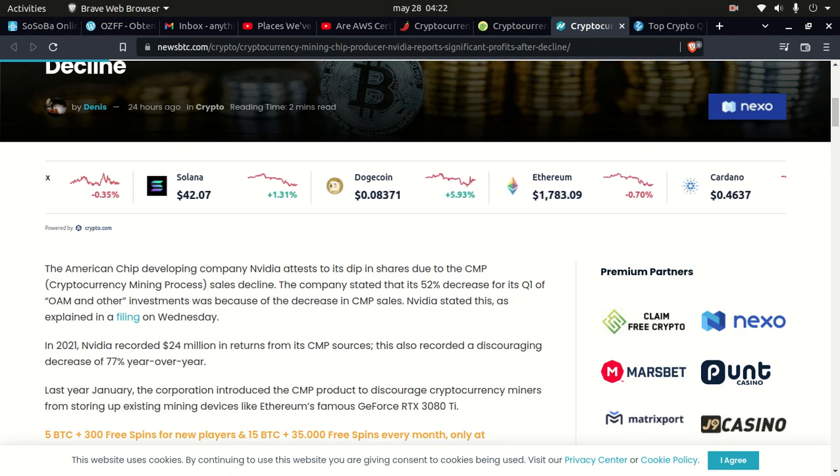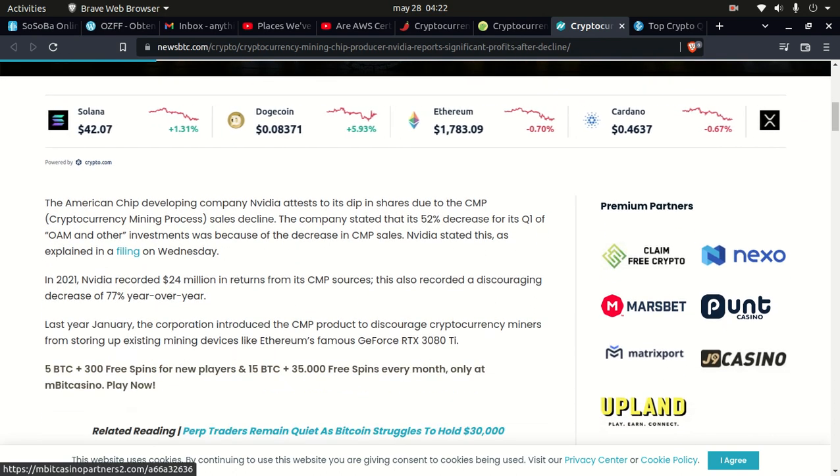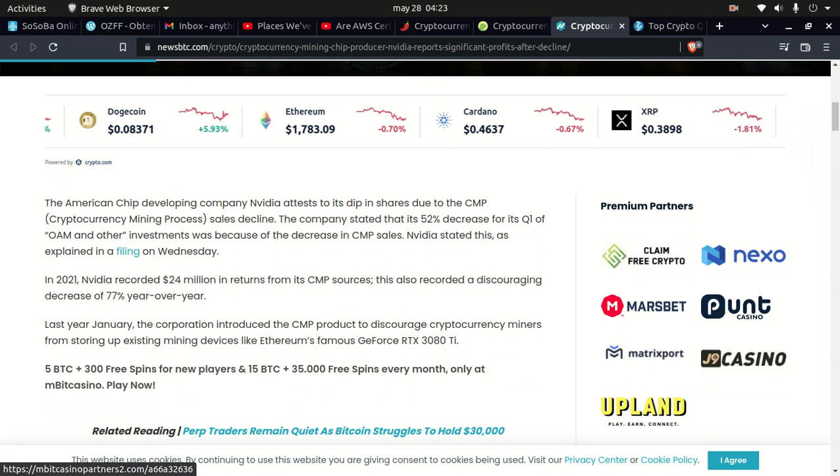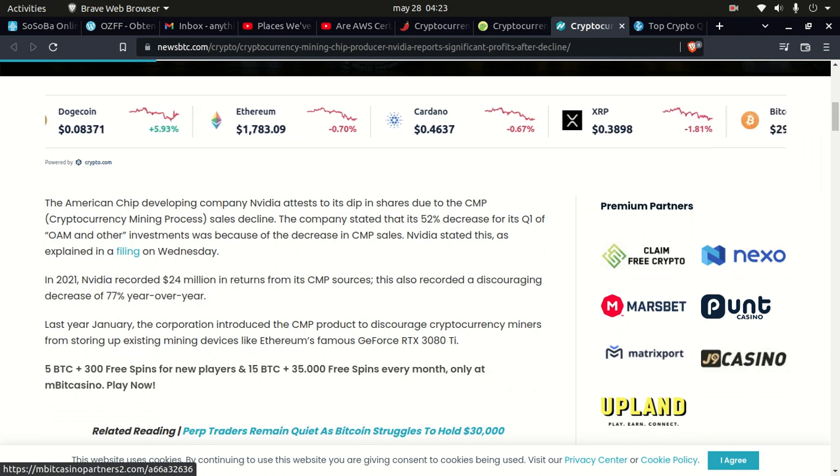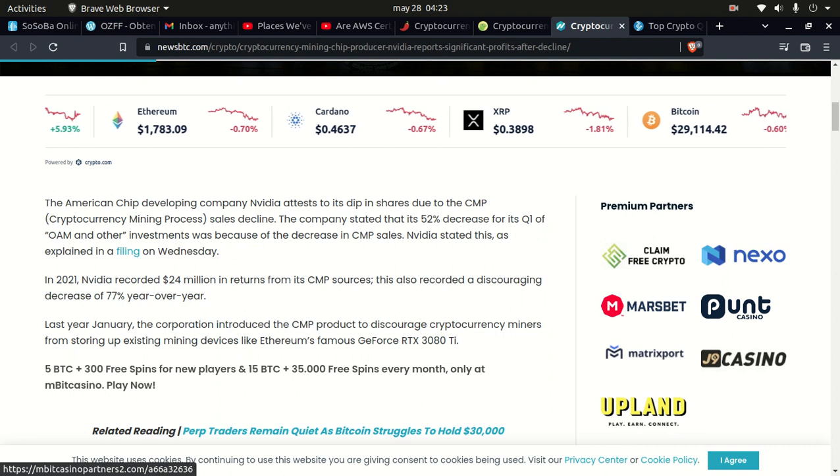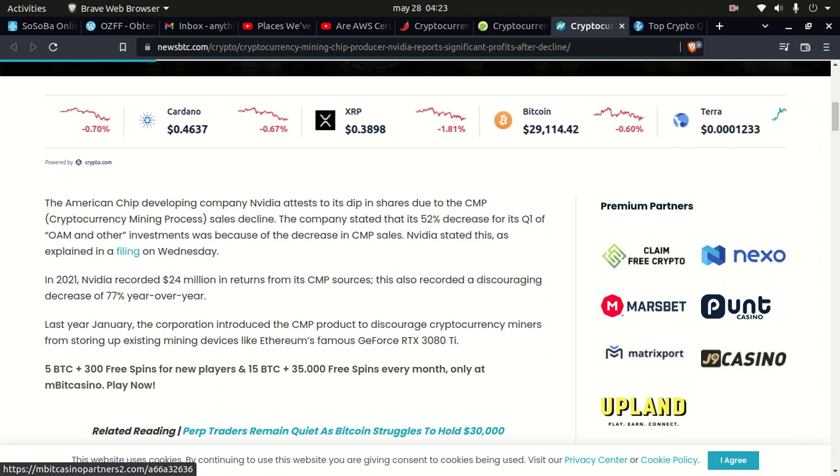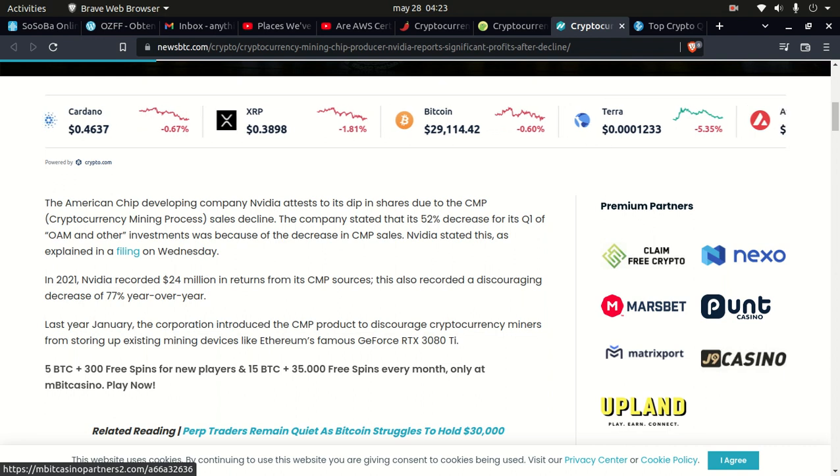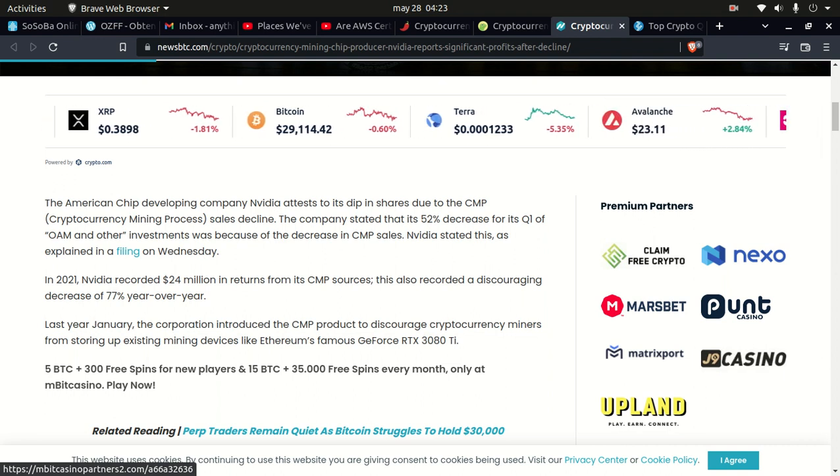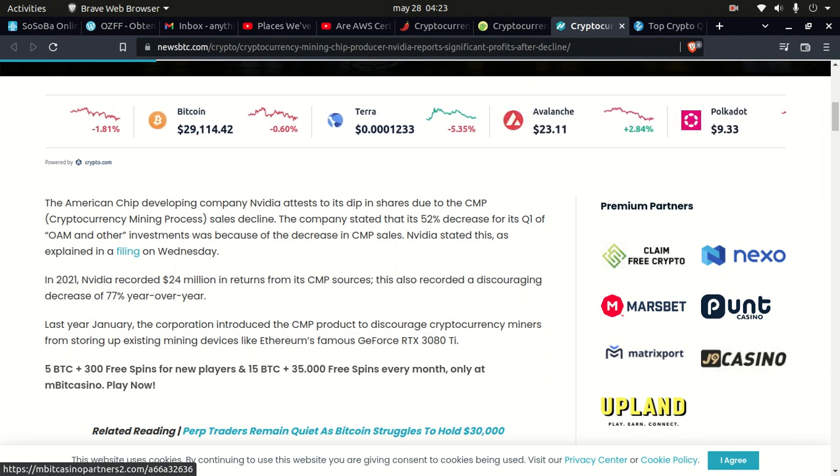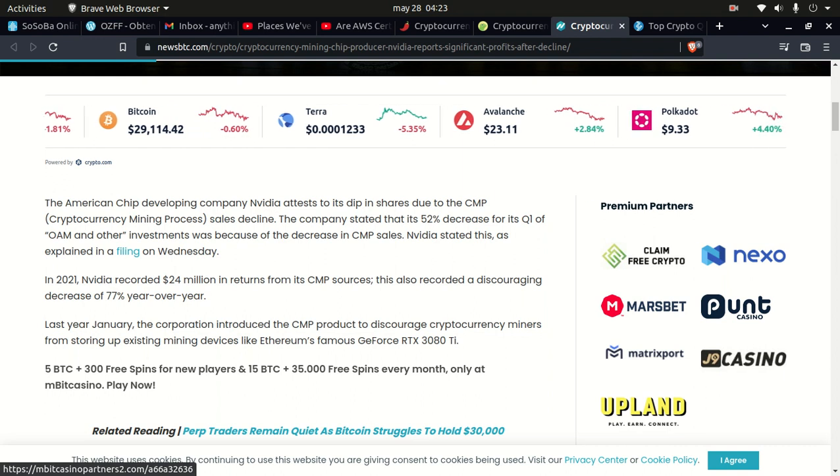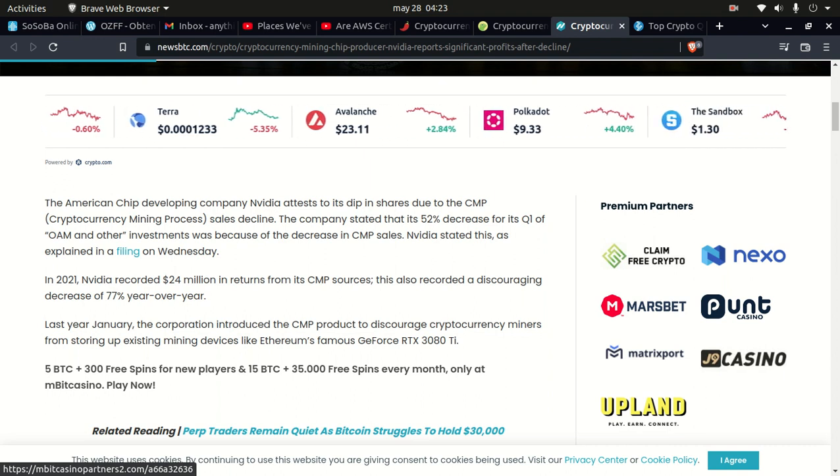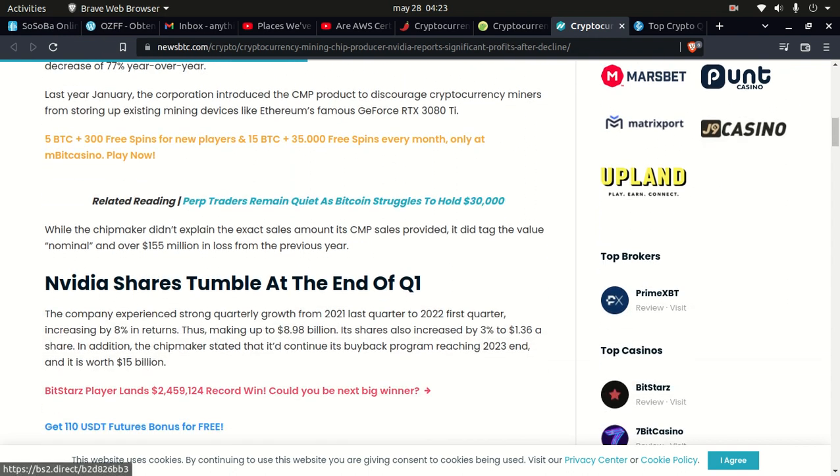In 2021 Nvidia recorded $24 million in returns from its CMP sources. This also recorded a discouraging decrease of 77% year-over-year. Last year in January the corporation introduced the CMP product to discourage cryptocurrency miners from storing up existing mining devices like Ethereum's famous GeForce RTX 3080 Ti.